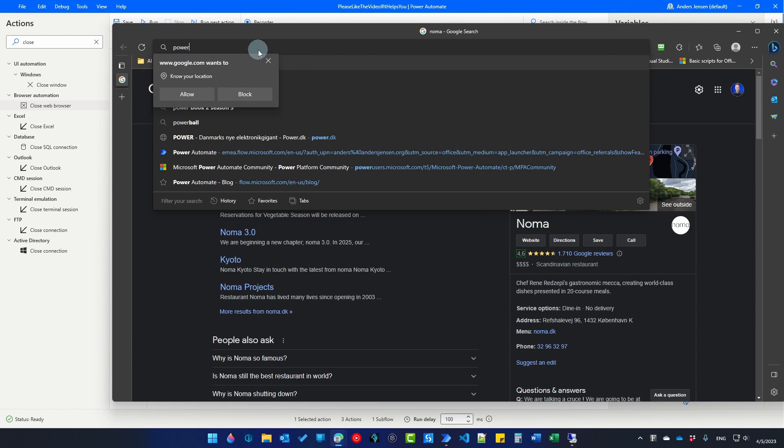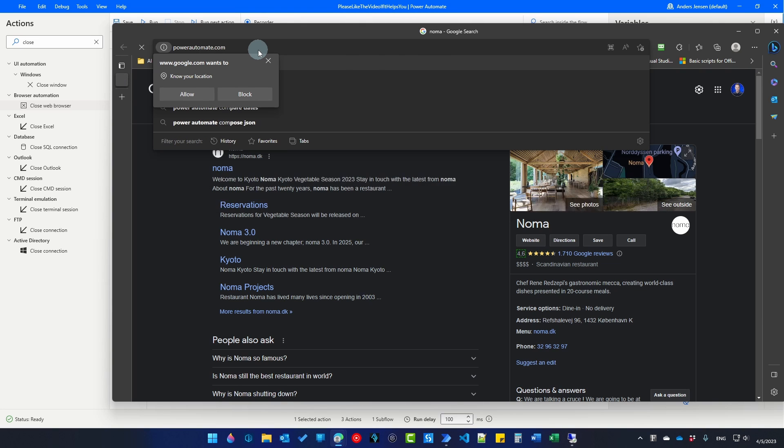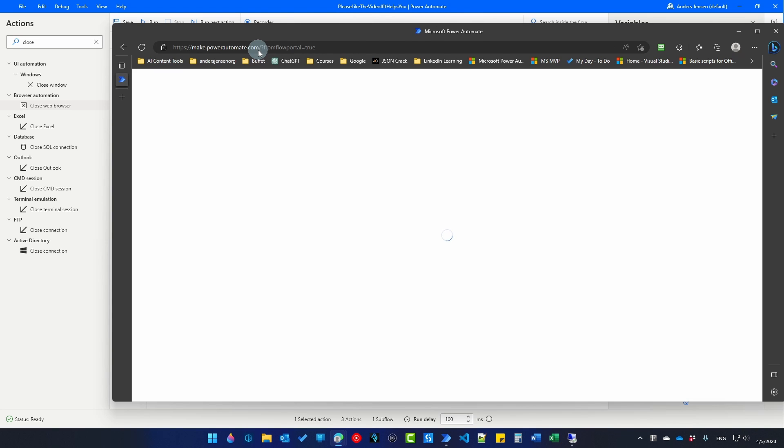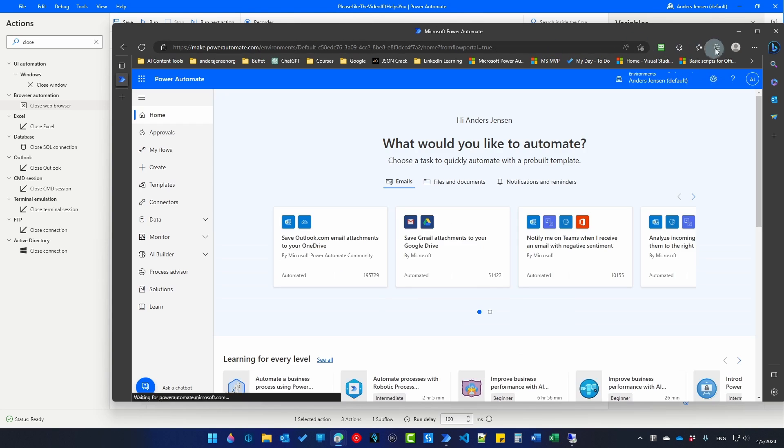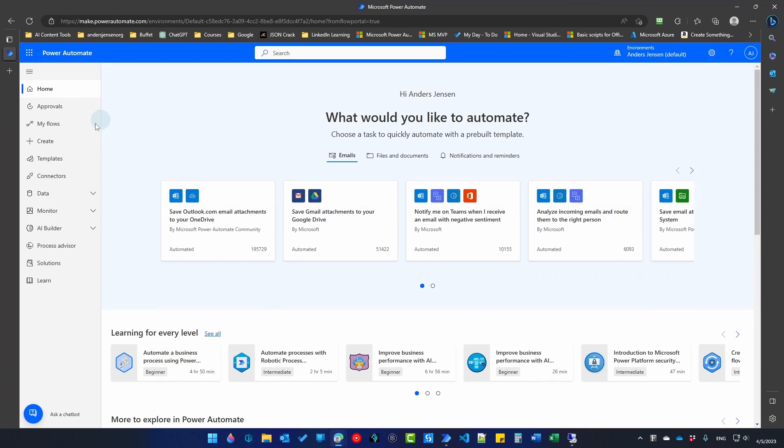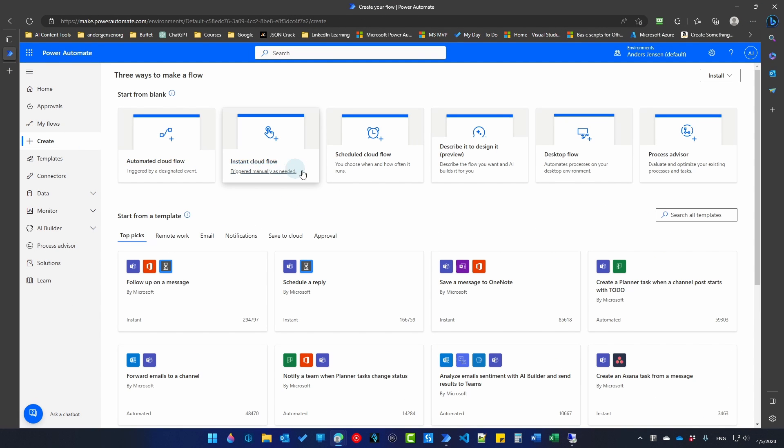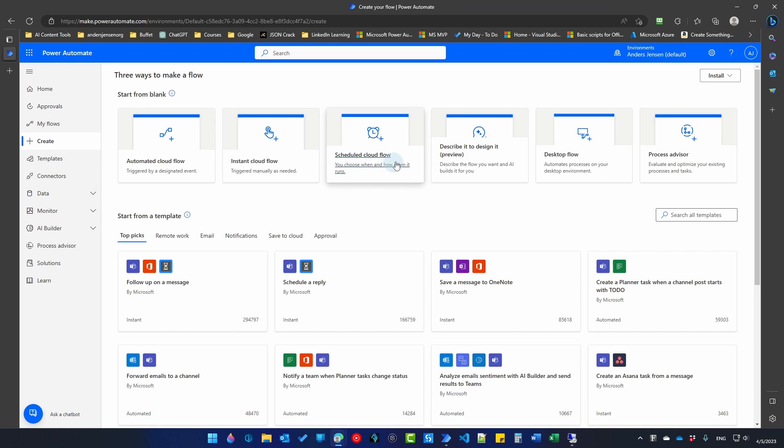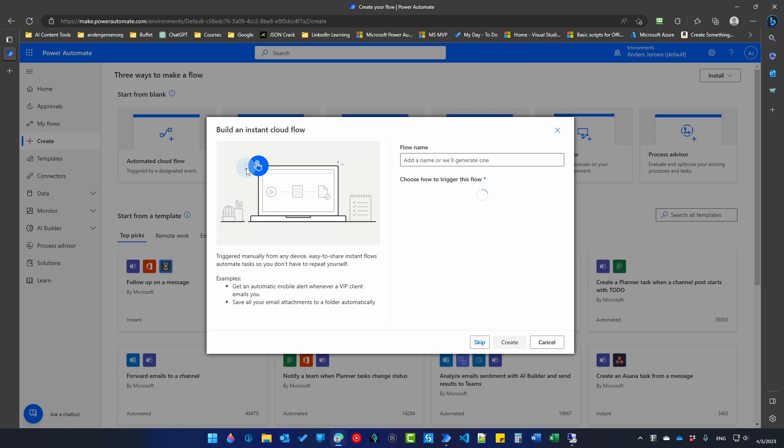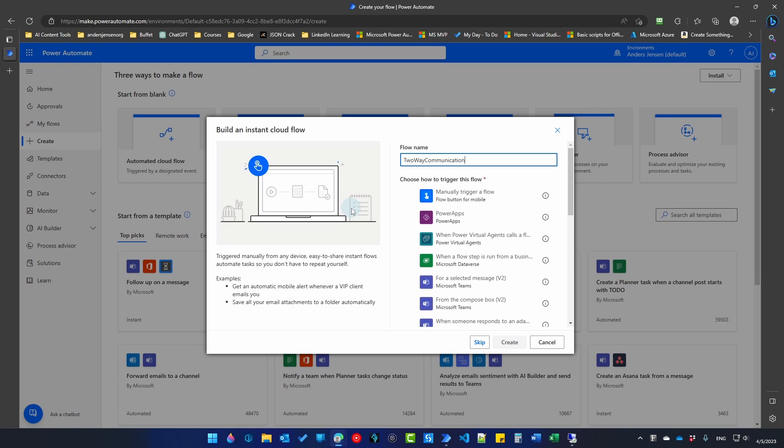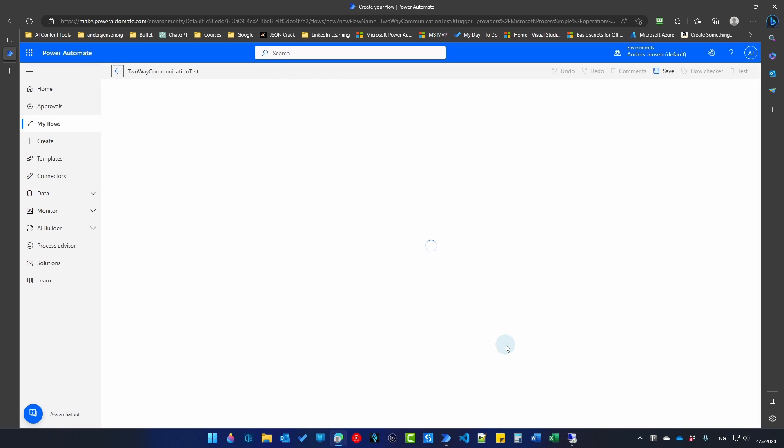I can just type in PowerAutomate.com and I click enter. That will take me to go up to create. We will just choose an instant cloud flow here. But you can choose a schedule flow or a flow that runs by trigger. This is just the easiest one for demo purposes. We will call this flow two-way communication test and we will choose to manually trigger our flow. I'll click create.